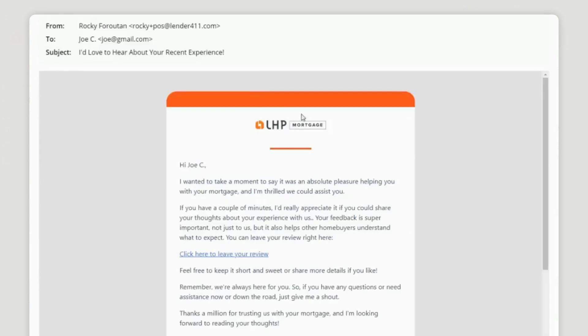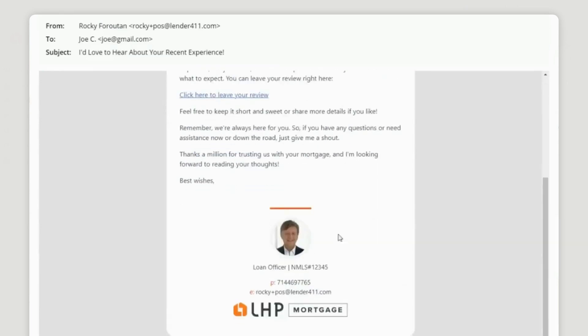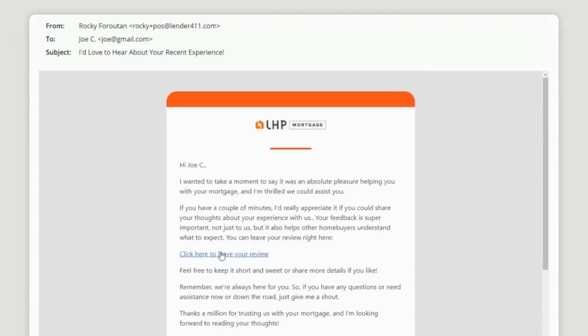Previewing this, it says: 'Hi Joe! I wanted to take a moment to say it was an absolute pleasure helping you with your mortgage.' Your branding's all there and the link to leave a review is right here in the email.